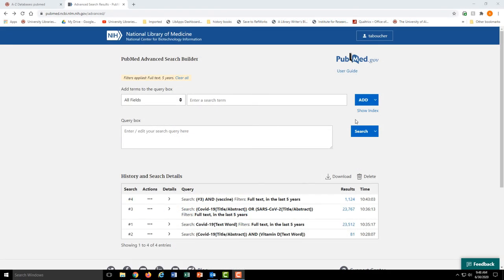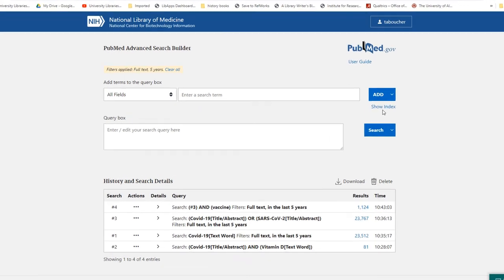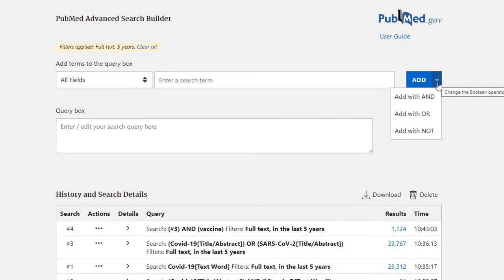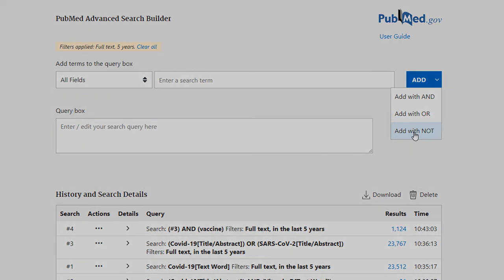The final Boolean operator is NOT, which just gets rid of a search term. It's not hard to imagine where this might be useful. Searches often bring back results that aren't exactly what you were looking for.